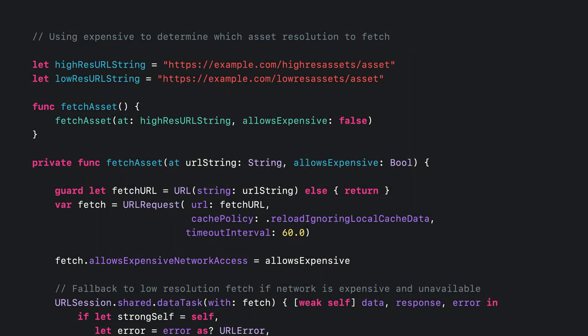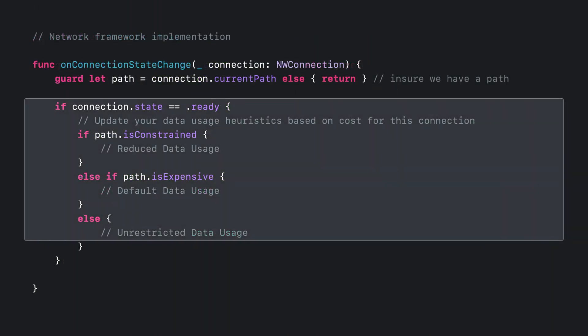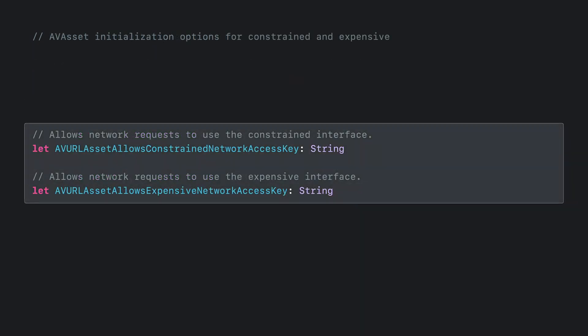For example, URLSession allows you to take advantage of these properties to manage networking requests. To benefit from inexpensive networking over 5G, we recommend you use allowsExpensiveNetworkAccess instead of relying on network type checks. In addition, if your application implements policy based on expensive, provide a way for users to influence that policy. In Network.framework, you have another option to check for constrained, expensive, and inexpensive path. And finally, if your app uses AVFoundation, there are similar cases indicating constrained and expensive there as well.